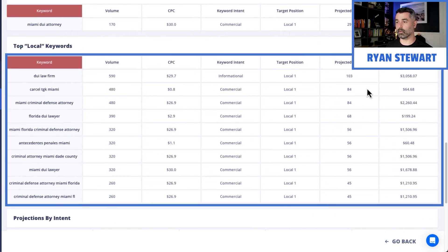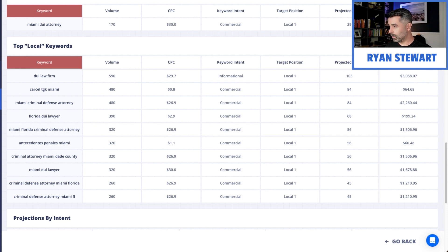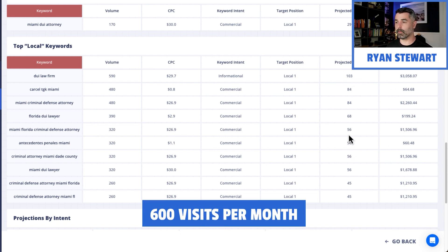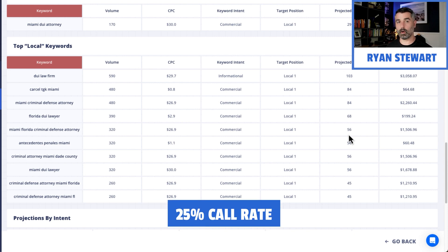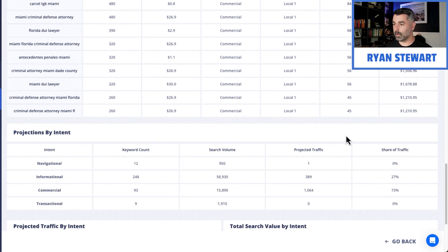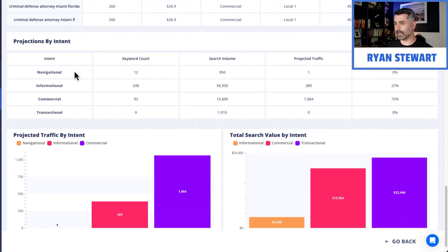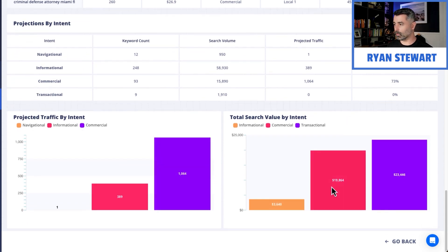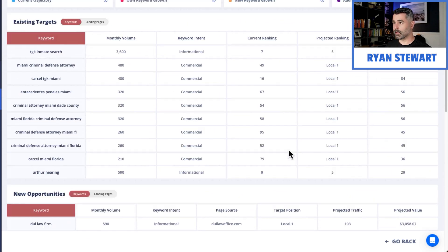Now we have just local keywords — these are just maps pack keywords, the ones that trigger the maps pack that we know for a fact are going to drive traffic. If they're getting an estimated 600 visits from this per month, we know that there's usually a 25% call rate off the back of that, so we can forecast how many phone calls we can get as well. This also goes by intent — navigational and commercial keywords — breaking these down into buckets. That's how we build maps pack forecasts, and it's really the only tool out there that allows us to hyper-focus on the SERP features.